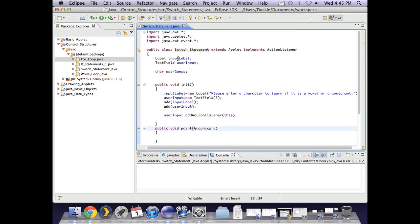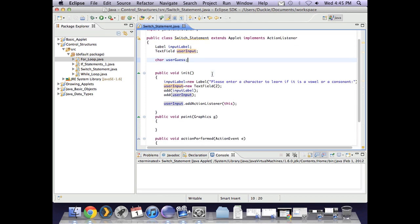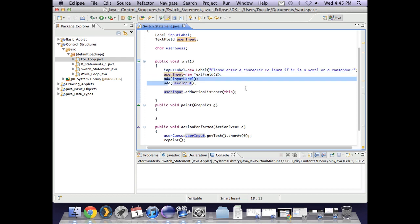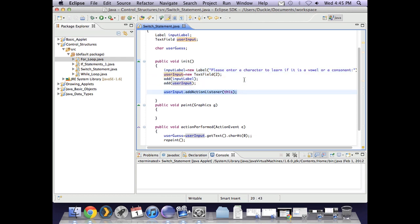I've set up a label and a text field. I've also set up a character ready to accept the user guess. In init I've actually created my label and my text field. I've added them to the screen and I've added an action listener to the text field so that once they've entered the character they can just press enter.